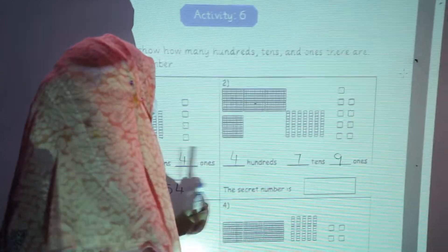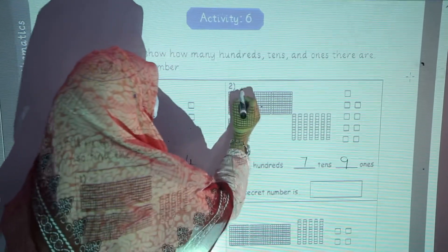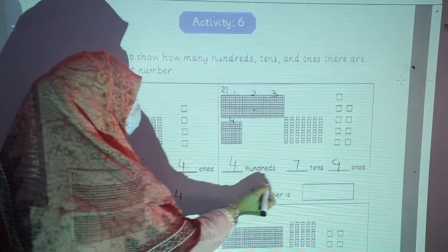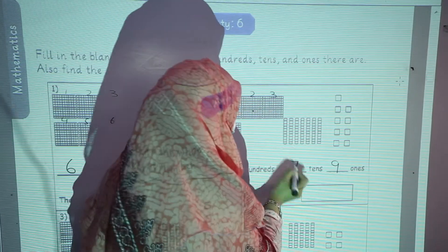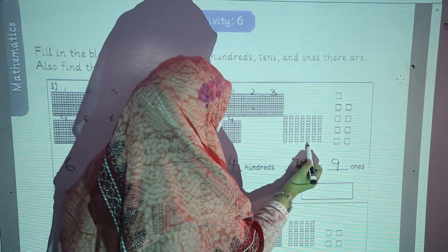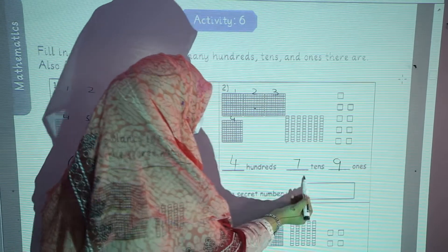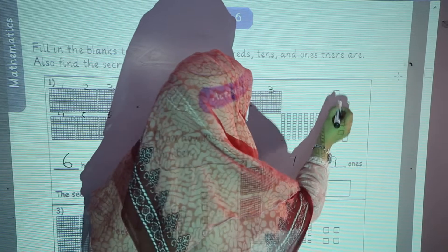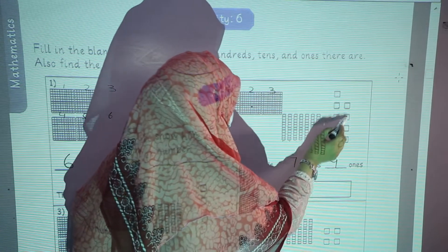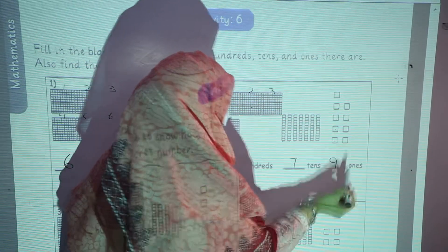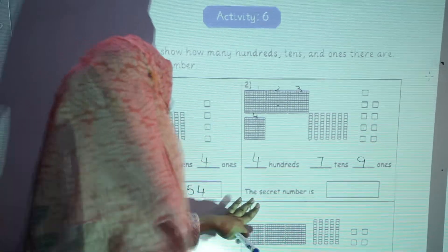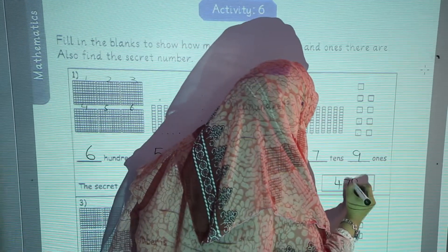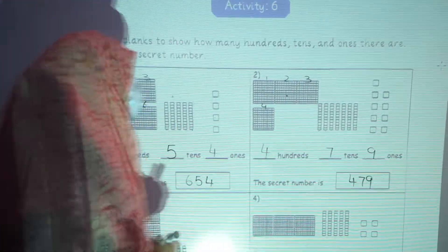In the second question, how many hundreds are there? 1, 2, 3, 4 — 4 hundreds. How many tens are there? 1, 2, 3, 4, 5, 6, 7 — 7 tens. You will write 7 in the second blank. And in the third blank: 1, 2, 3, 4, 5, 6, 7, 8, 9 — 9 ones. The secret number is 479. In this way, you will complete your activity.